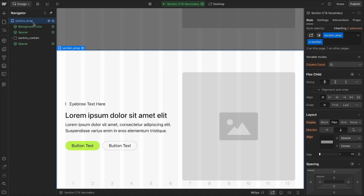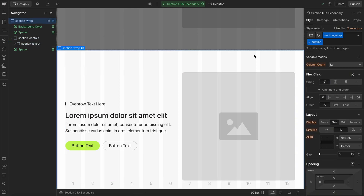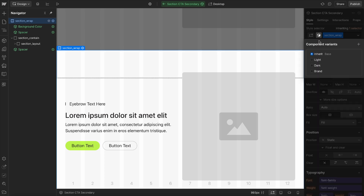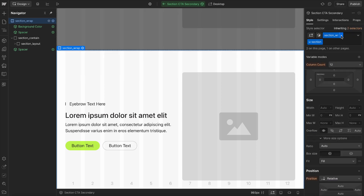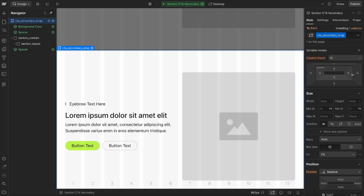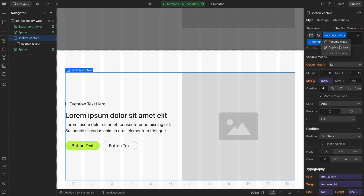If I open this CTA secondary, it's using a generic section class on all these elements. We can turn that into a custom class so we're not affecting other instances of this section wrap. By duplicating the class and calling it something like 'CTA secondary wrap', all those variants are still attached — coming from that new class — so we didn't have to manually create them. We can make style changes that are only going to affect the CTA secondary, not other sections throughout the site. Then we just follow that process for each element — 'CTA secondary contain', 'CTA secondary layout', and so on.